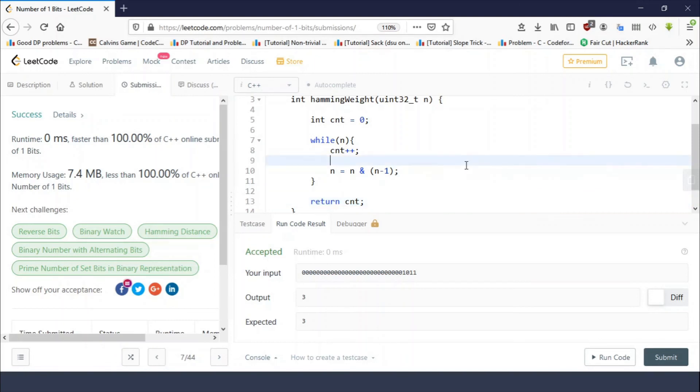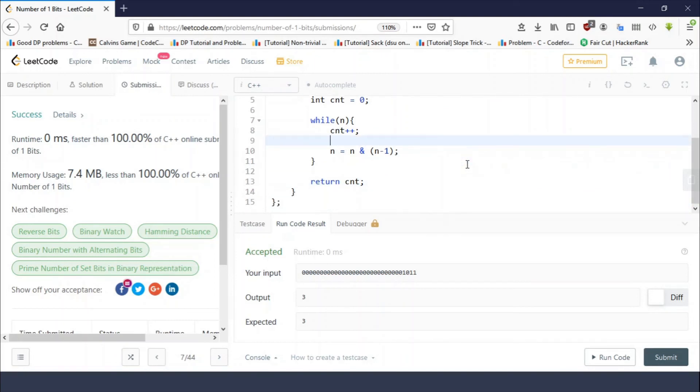The code got accepted. So this was a very easy problem as you can see. This was all for this video lecture. Thank you guys for watching and keep coding. Thank you.